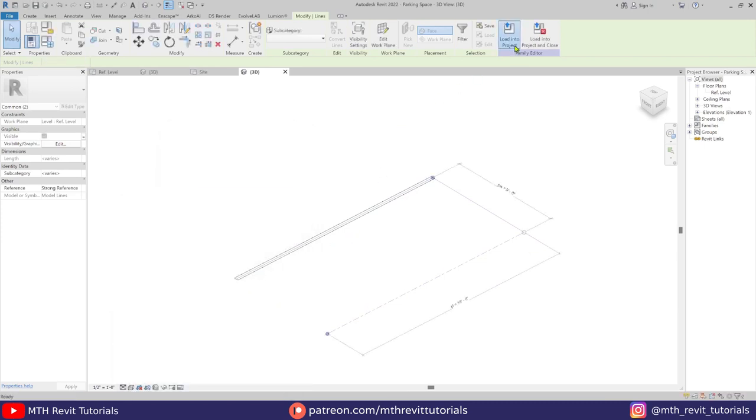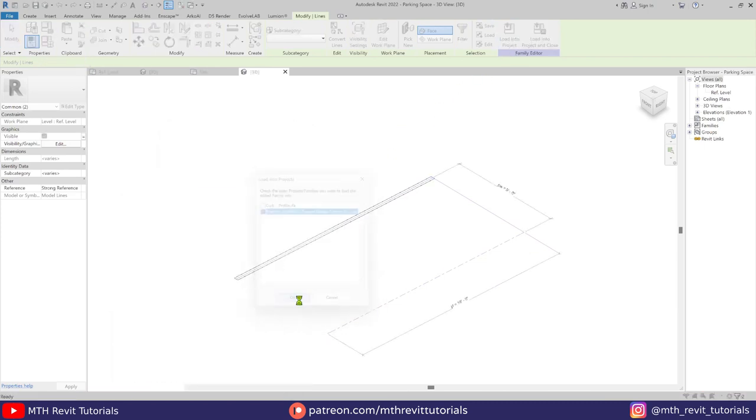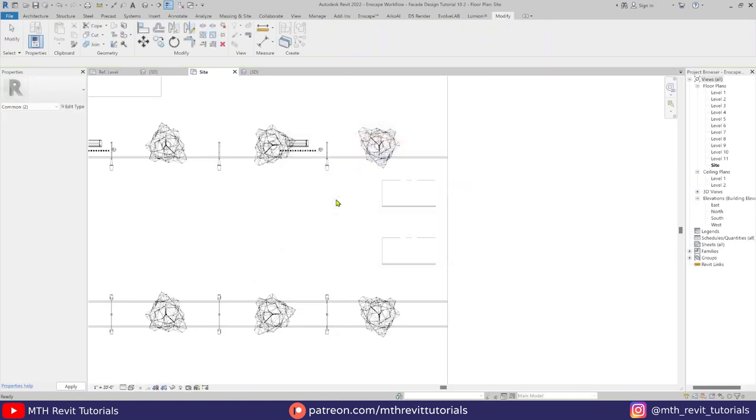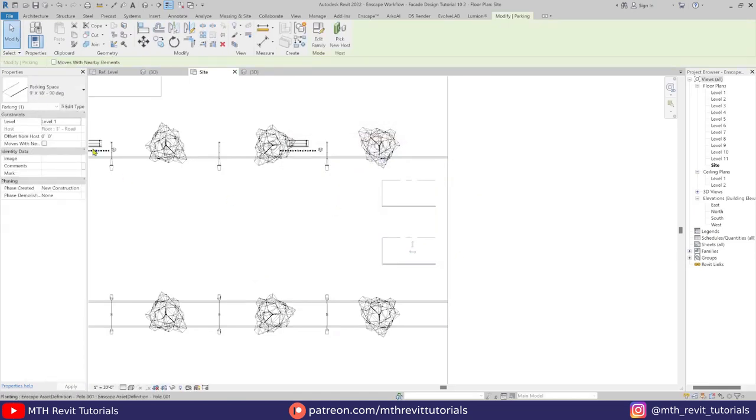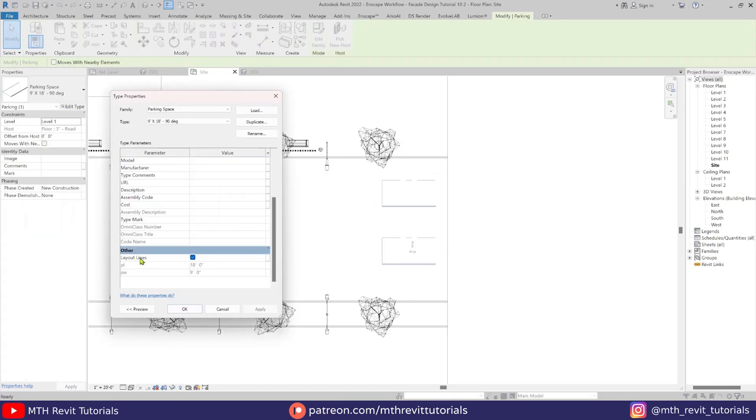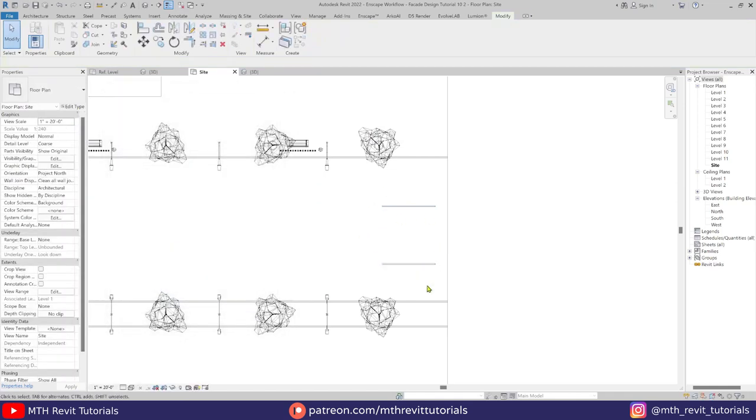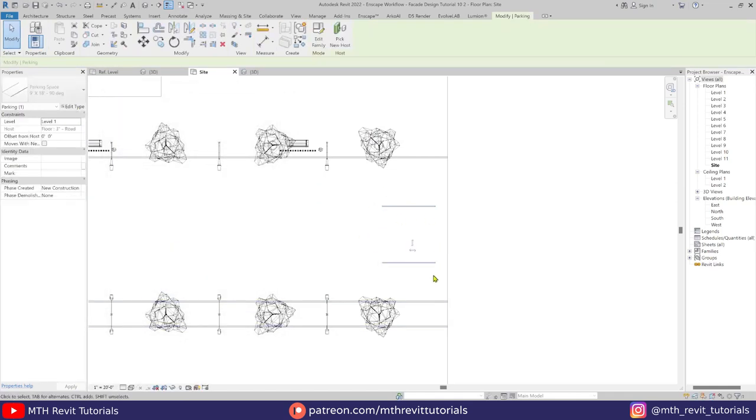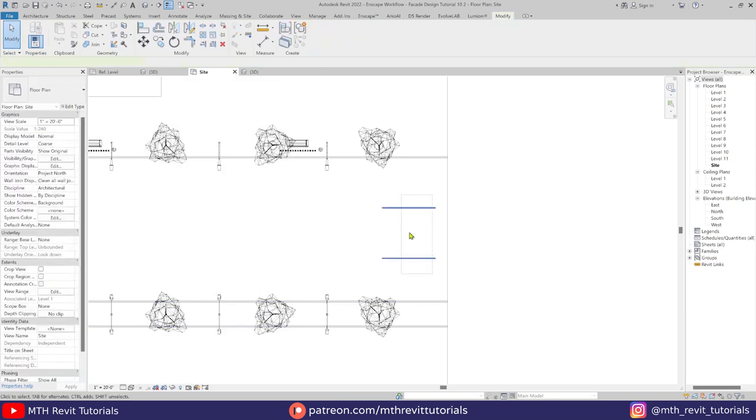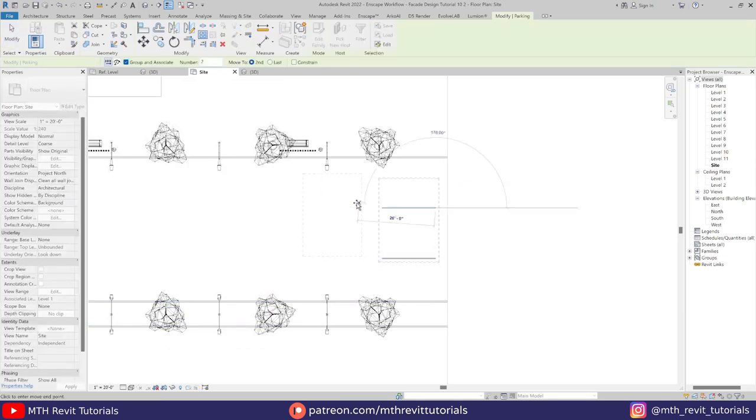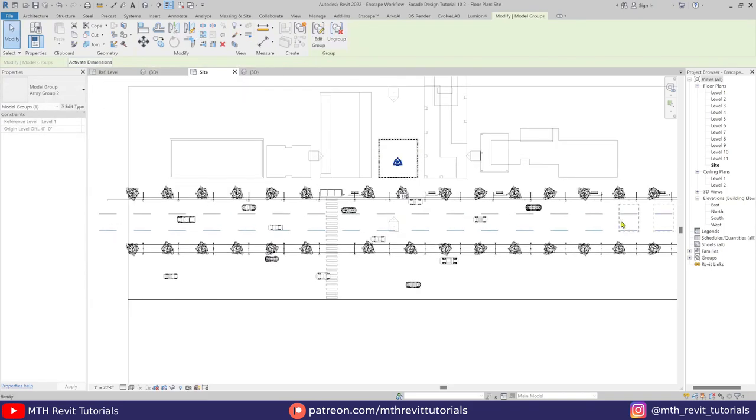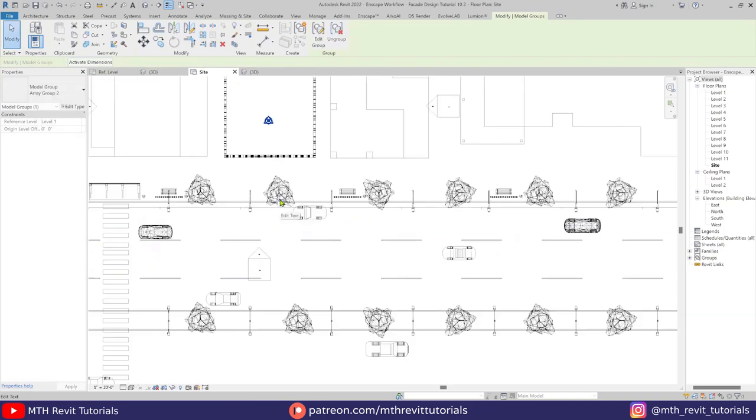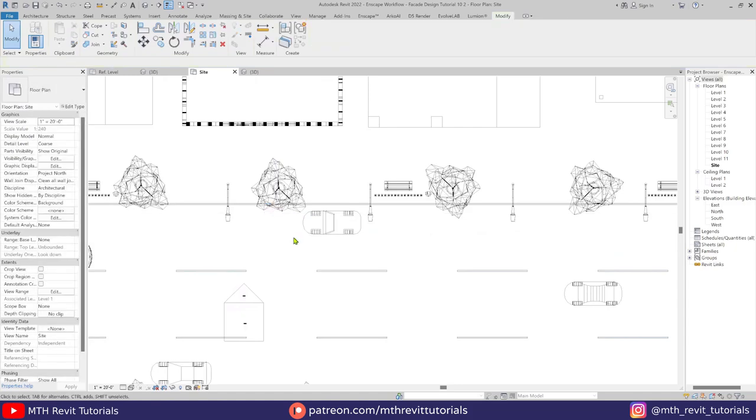Anyway, let's load this family back into our project and then go to the properties and you will find the visibility parameter here. And there we go. Let's select these two and create an array.